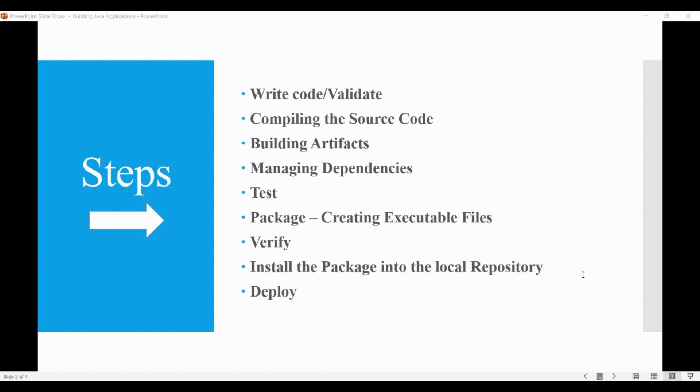Deploy is first done in the build environment, and finally we deploy it into a production environment, or we can say we make it live. So these are the typical steps of building a Java application.